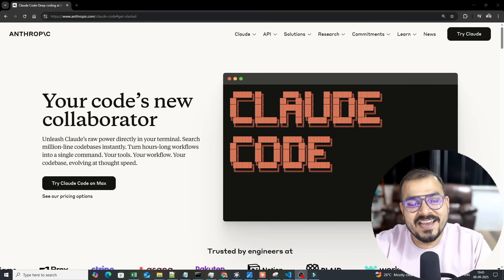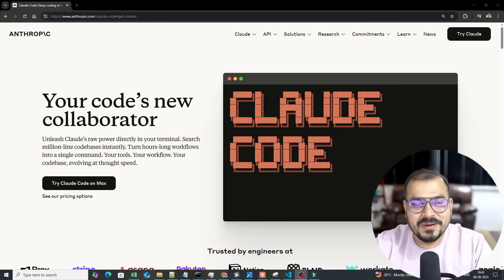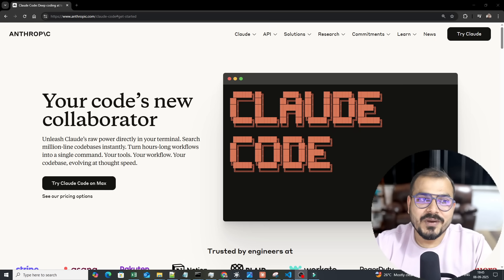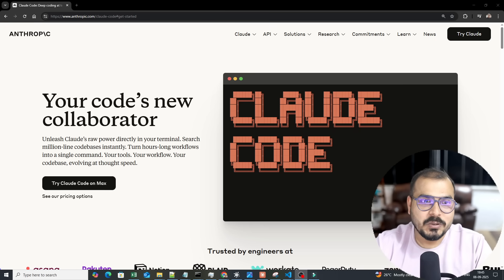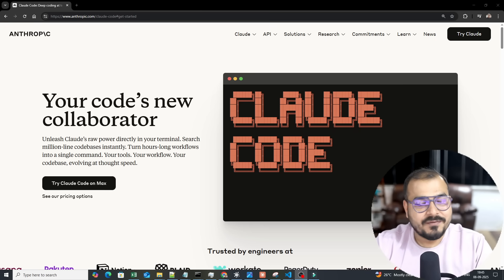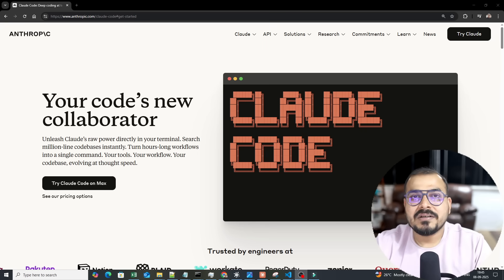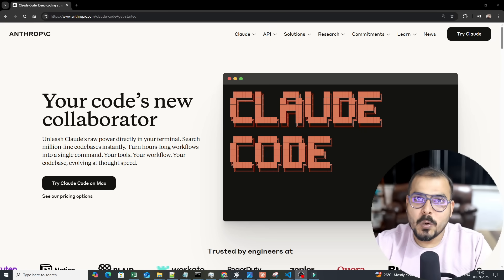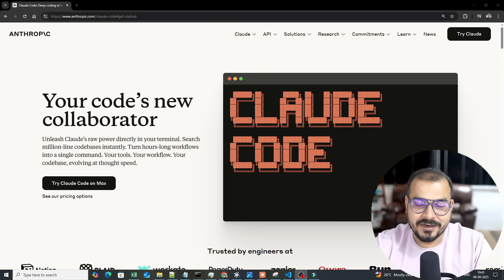Hello, my name is Krish Nayak and welcome to my YouTube channel. Today in this video we are going to discuss this amazing tool called Claude Code — basically your code's new collaborator.